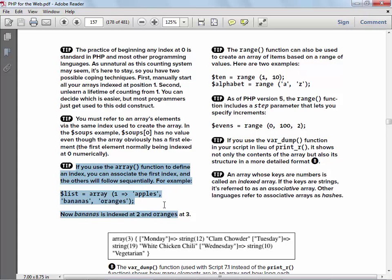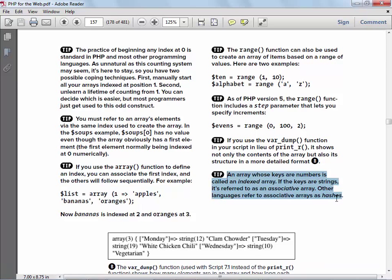If you use the array function you can start indexing at one instead of zero — there's nothing wrong with that. When you numerically index it's called an indexed array, and otherwise it's called an associative array. In Perl, for example, they refer to that as a hash, which can be confusing because hash can also mean other things.